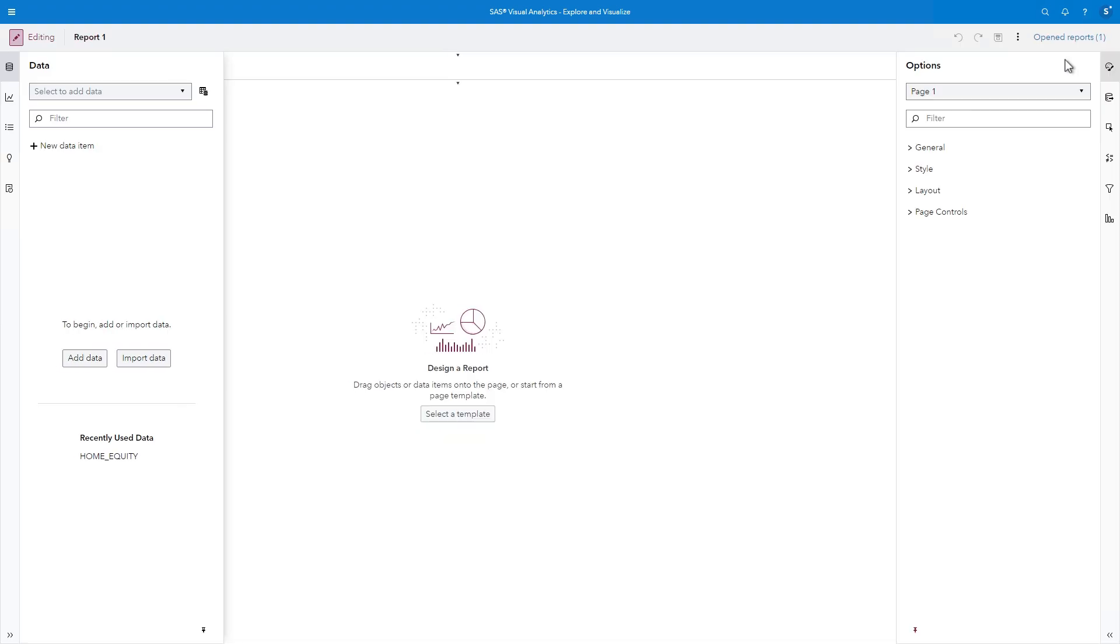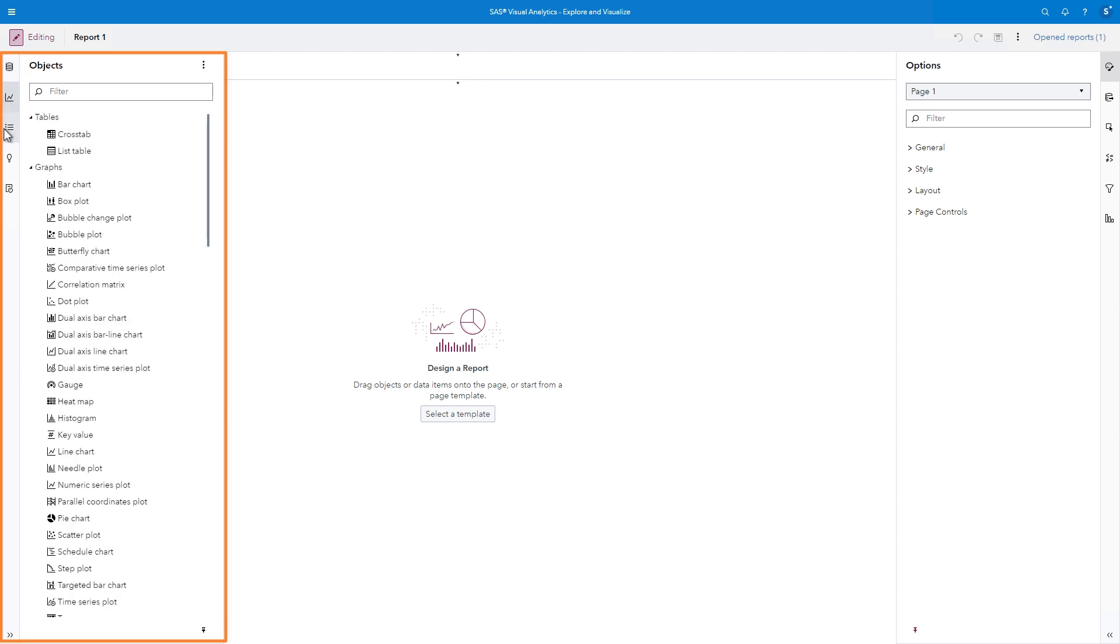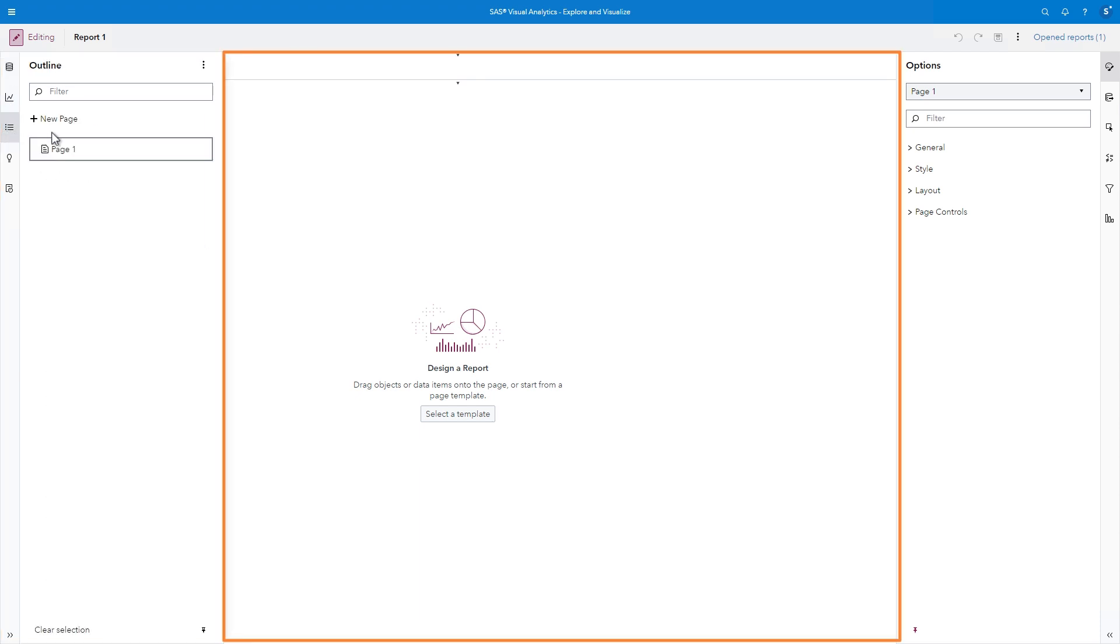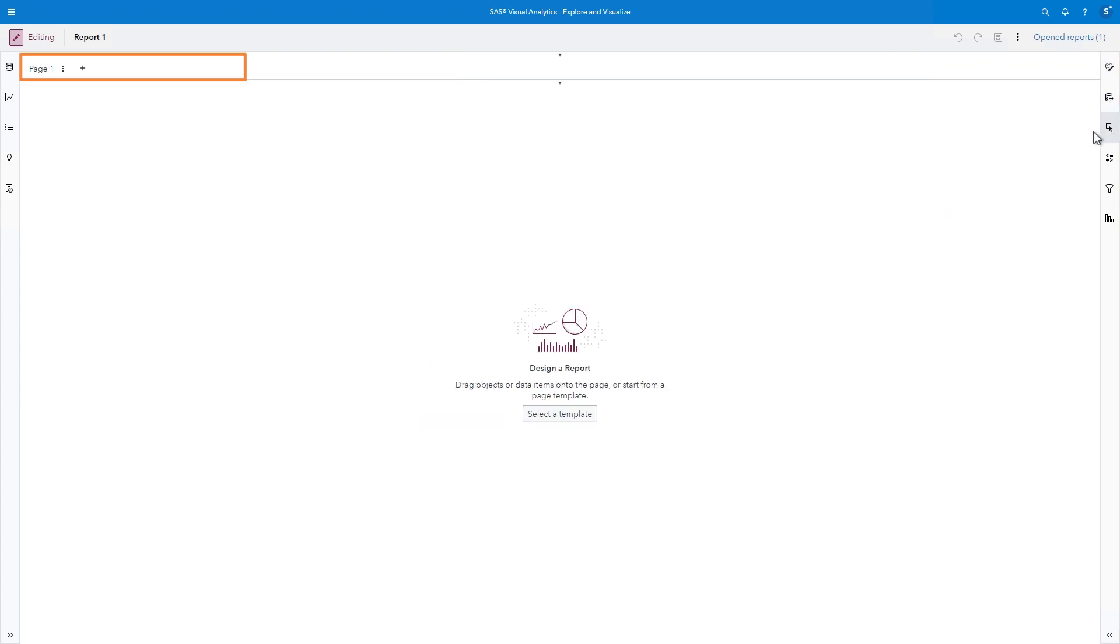Visual Analytics consists of three main areas: the left pane with icons for working with the overall report, a canvas where you build the report, and a right pane with icons for working with specific objects. The canvas displays one or more page tabs across the top of the report.